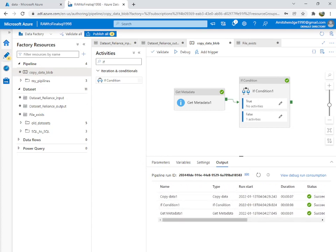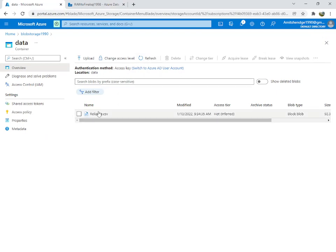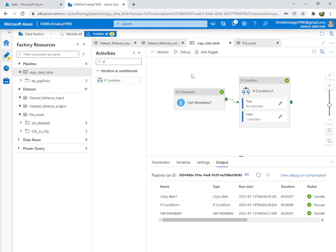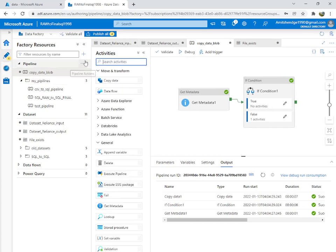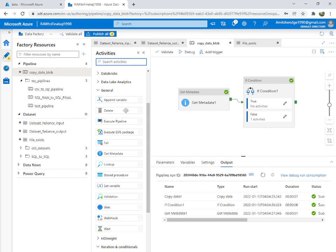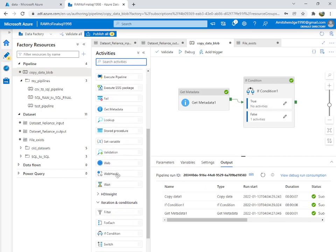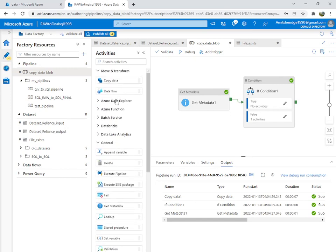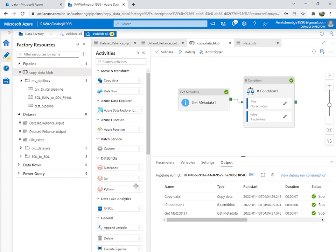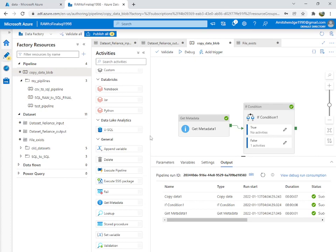Now we deleted it, so you can refresh and see our file is here again — it got copied. This is a basic example. You can create more complex pipelines using the same concepts or additional activities — there are so many things like append values, delete, execute pipeline, SSIS, stored procedures, SQL databases, For Each, switch cases, filters, machine learning, and Databricks analytics. Thank you for watching, we'll catch you again later.